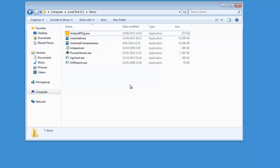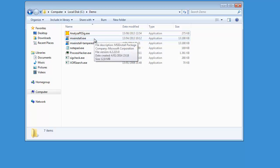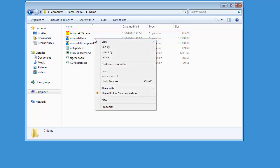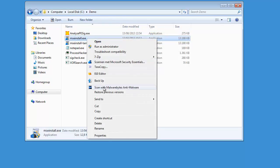Let me show you how you can check the digital signature of Windows executables. Here we have the installation program — the setup program for Microsoft Security Essentials. If you right-click here and take the properties...